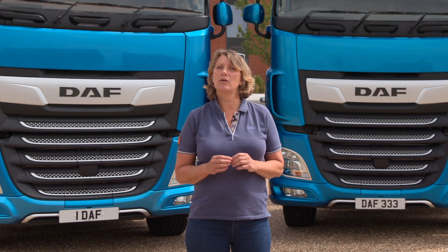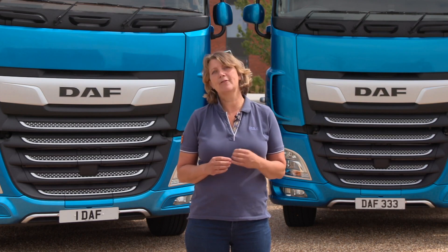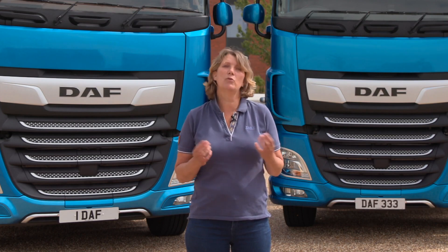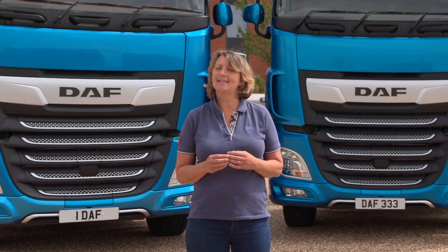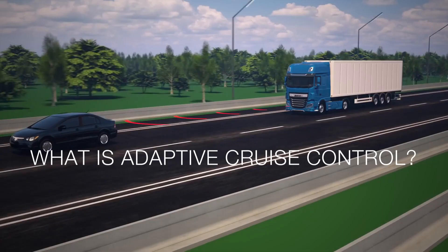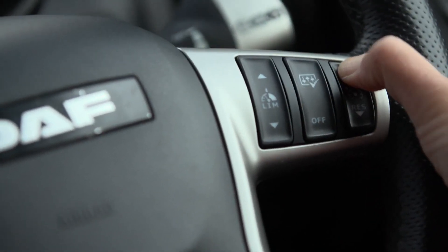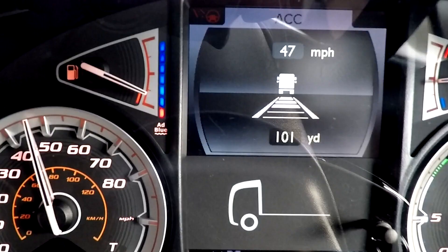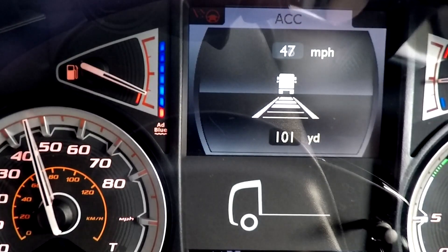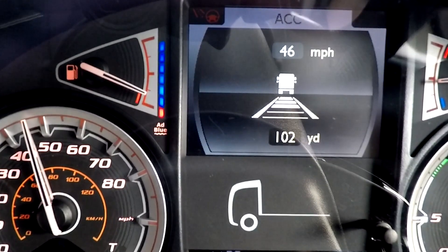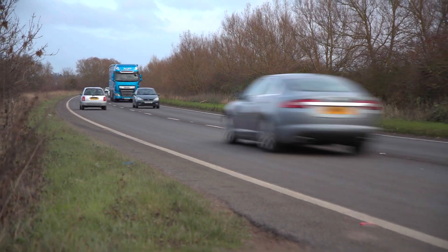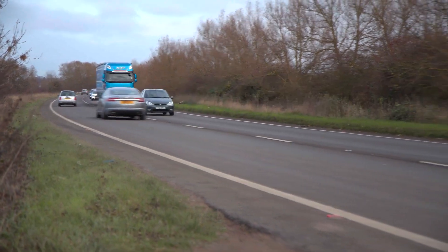So let's take a look at adaptive cruise control, or as it's more commonly known, ACC. ACC is a safety feature incorporated within cruise, and is active above 16 miles per hour. It uses radar technology to help maintain a safe and specified distance between you and the vehicle in front.